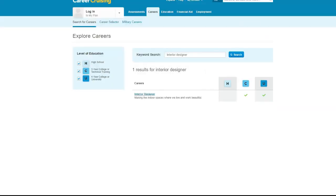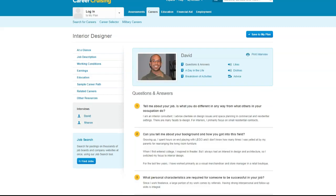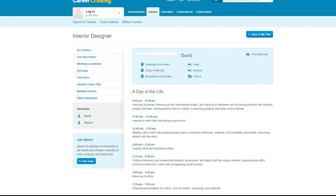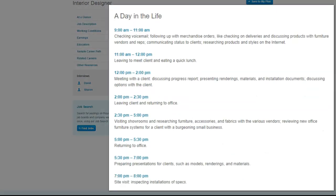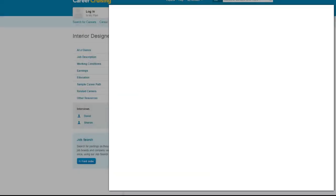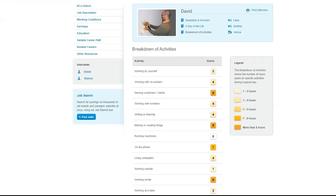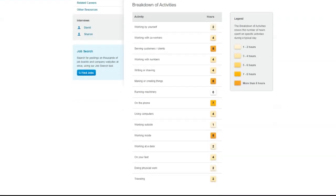And one more for kicks. Interior Designer. Okay, you can see that David has a nice mix of things he does daily. This is great for someone who wants variety. Again, check out his day in the life for a glimpse into his day.